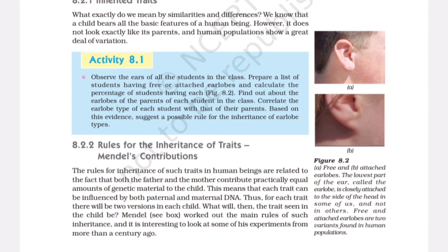Rules for the Inheritance of Traits — Mendel's Contributions. The rules for inheritance of such traits in human beings are related to the fact that both the father and the mother contribute practically equal amounts of genetic material to the child. This means that each trait can be influenced by both paternal and maternal DNA. Thus, for each trait there will be two versions in each child. Mendel worked out the main rules of such inheritance, and it is interesting to look at some of his experiments from more than a century ago.